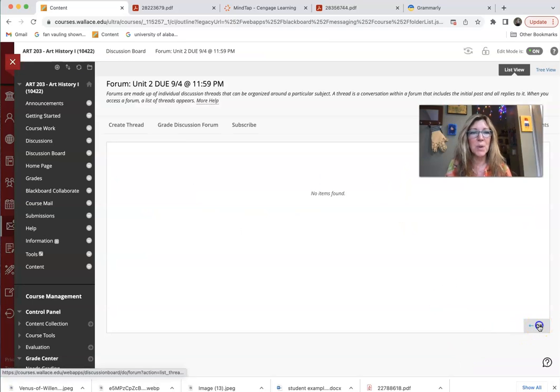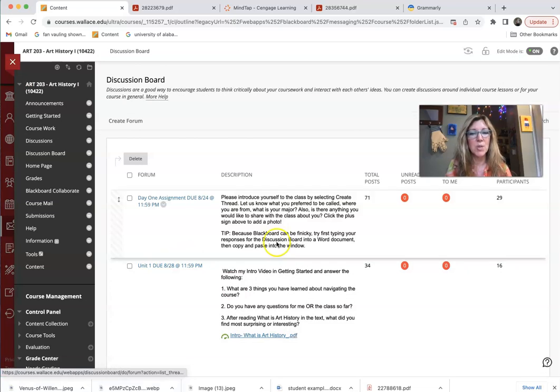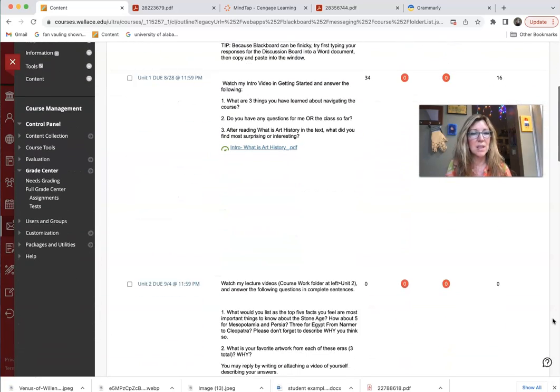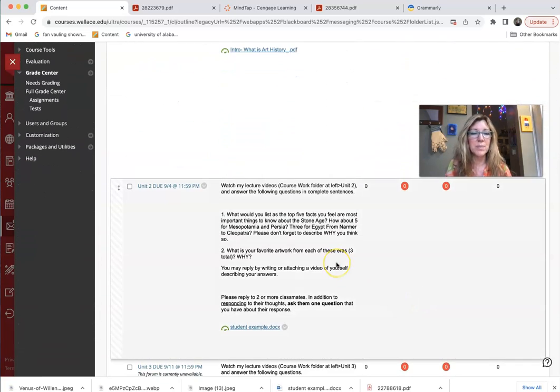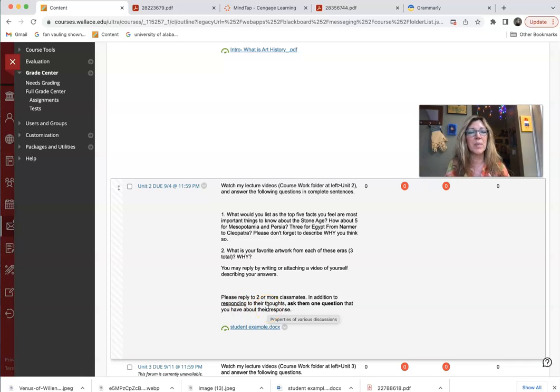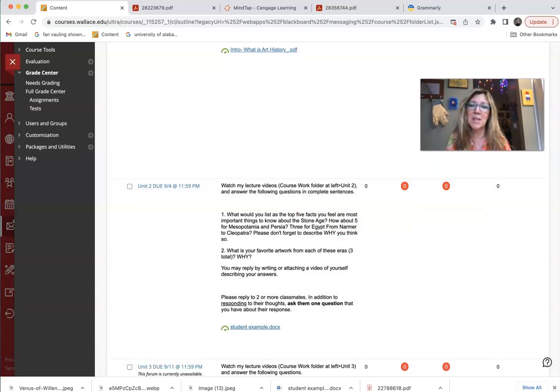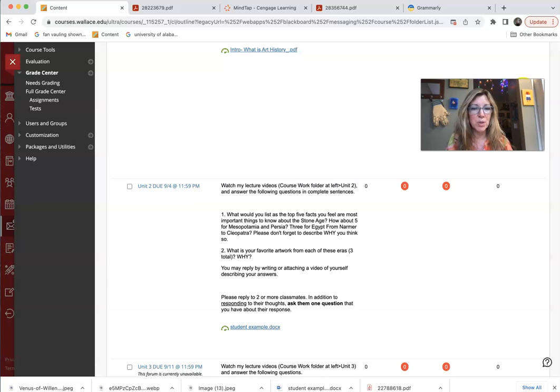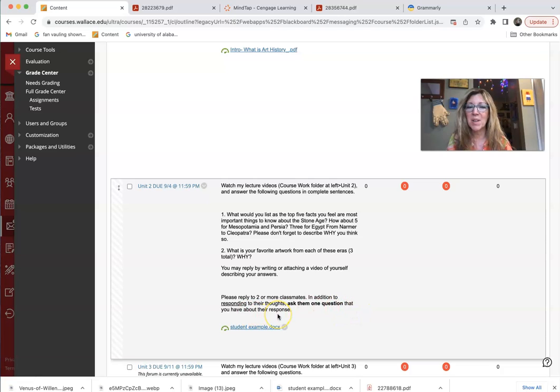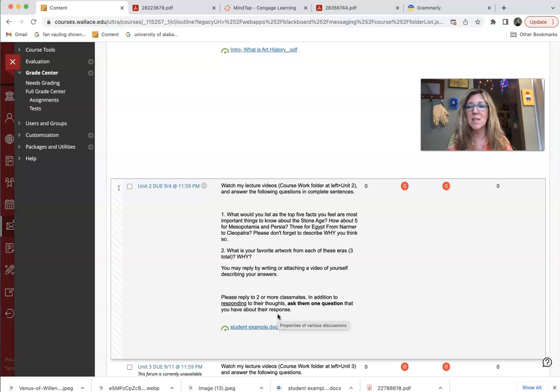Another thing that we are expected to do when we are writing each week is responding to our peers. And there's very specific instructions for this. So not only are you going to respond to something they said, like say, oh, I really thought that part was amazing too, or I didn't even notice that about this chapter. I found that your point was really interesting. And then you're going to ask them a question that you have about their response. So you've got to be personal in your responses. And you also have to ask a question. If you don't do that, then the assignment is not complete and you will lose points.